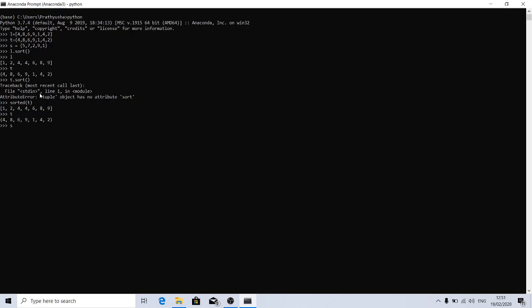In case of set also, I am using set and I want the sorted one, so I can use the sorted function. It returned a new list of sorted elements. This is how we can use sort or sorted.